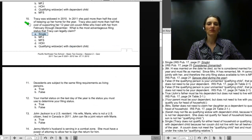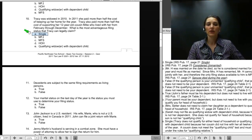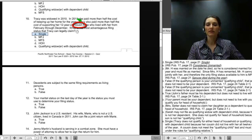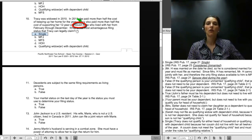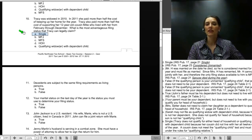Moving to question number 10. Tracy was widowed in 2010. In 2011, she paid more than half the cost of keeping up her home and more than half the cost of supporting her 12-year-old cousin Mike, who lived with her from February through December. Unfortunately for Tracy, she's stuck with single. A cousin does not meet the relationship test — a cousin cannot qualify you as head of household. It would be no different than if she had supported a boyfriend. In order to be head of household, you must keep up a household for a person who is related to you.